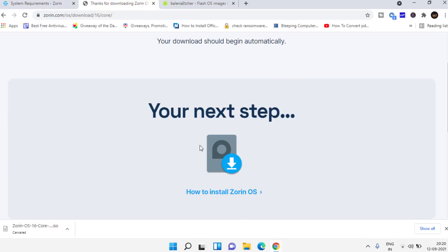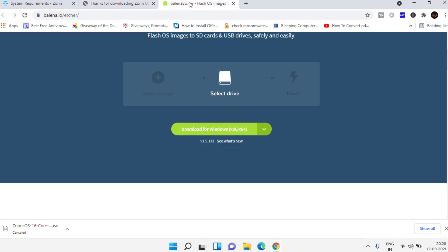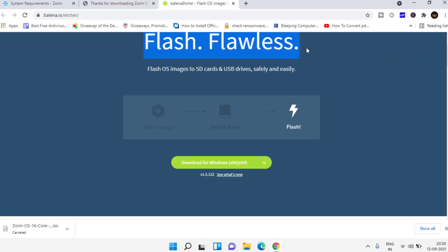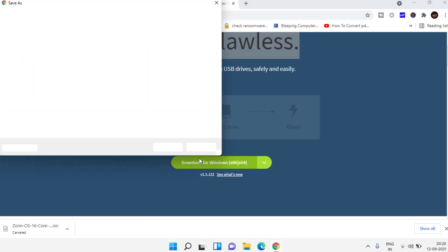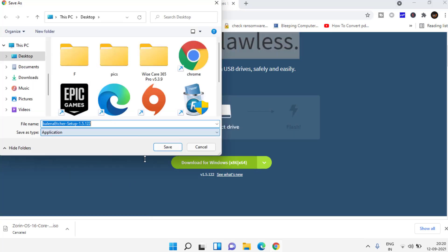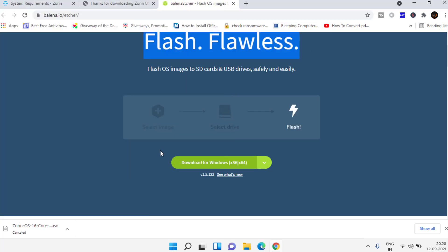This operating system has features of both Windows 11 as well as Macintosh. Next requirement is to download this bootable drive creator. Click on this download button to download it in your system and then run it.